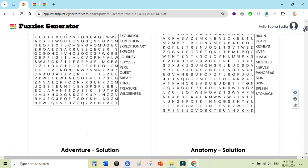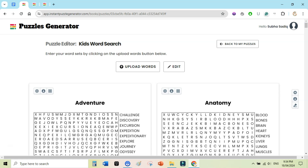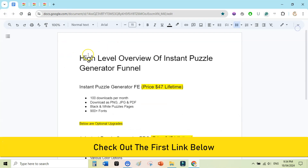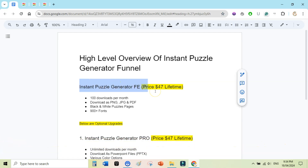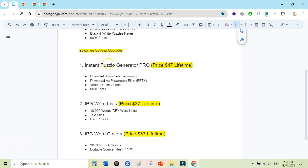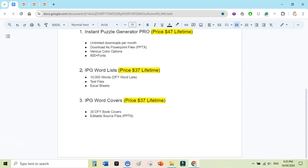Let me show you the high-level overview of the Instant Puzzle Generator funnel. The front-end version is $47 lifetime — you get 100 downloads per month, download as PNG, JPG, and PDF, black and white puzzle pages, and 900+ fonts. The optional upgrade — Instant Puzzle Generator Pro — is also $47 lifetime and gives you unlimited downloads per month, download as PowerPoint in addition to PNG, JPG, and PDF, plus various color options and 900+ fonts.